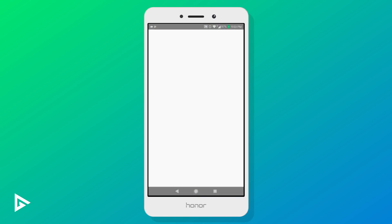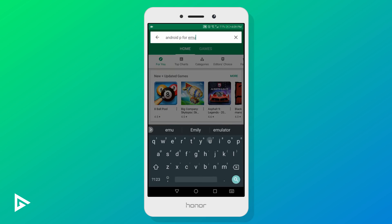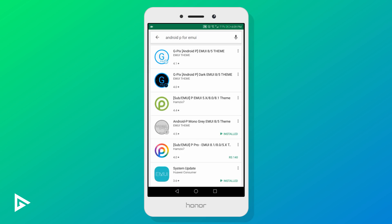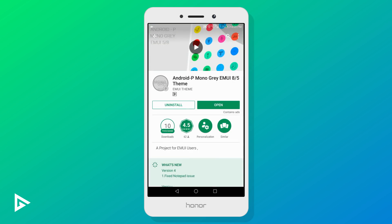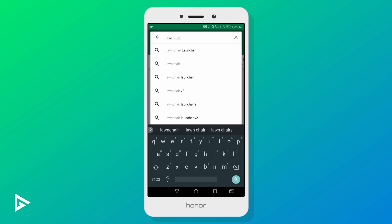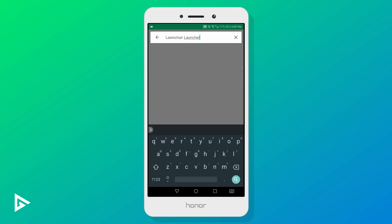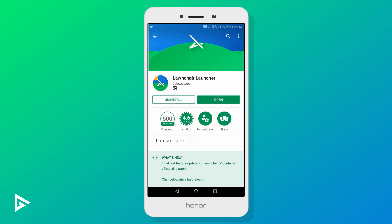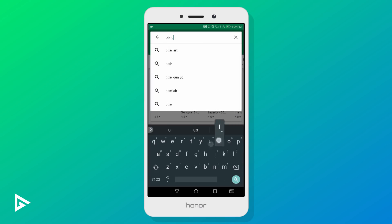The first app we'll be installing is the stock Android P theme for EMUI. I particularly like this one because of the desaturated colors and stability, however you can browse around the Play Store and find a ton of stock themes — try each of them out and see which one you like. Next we will install Lawnchair launcher, which is the best stock launcher you can get. Next is the Pixie UI icon pack.